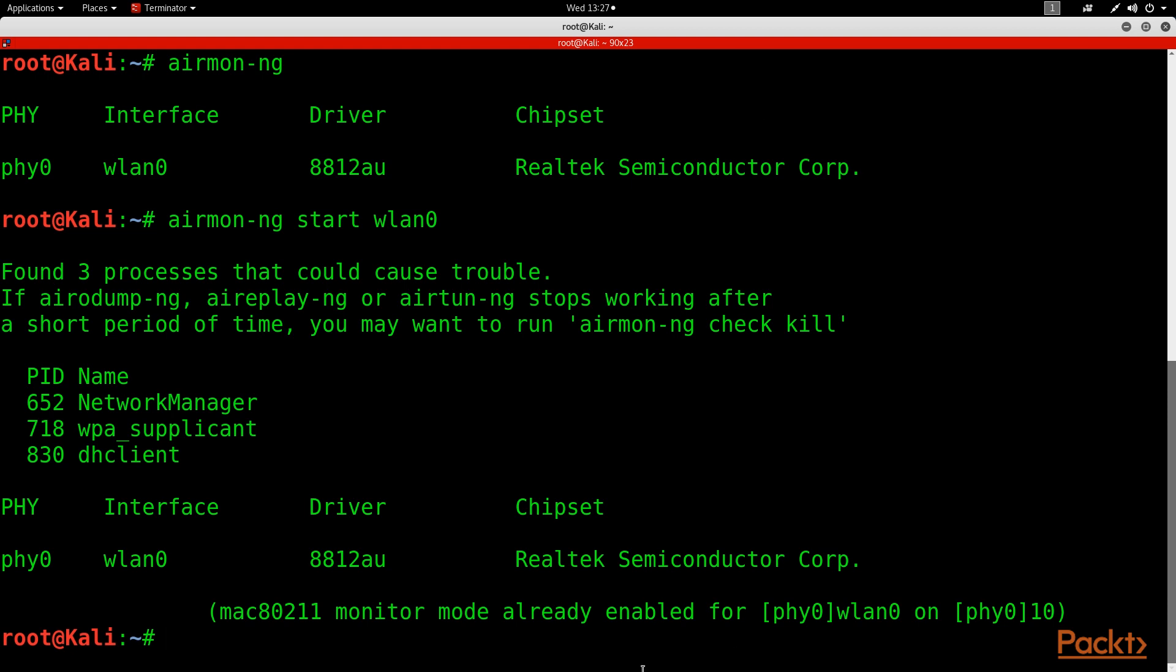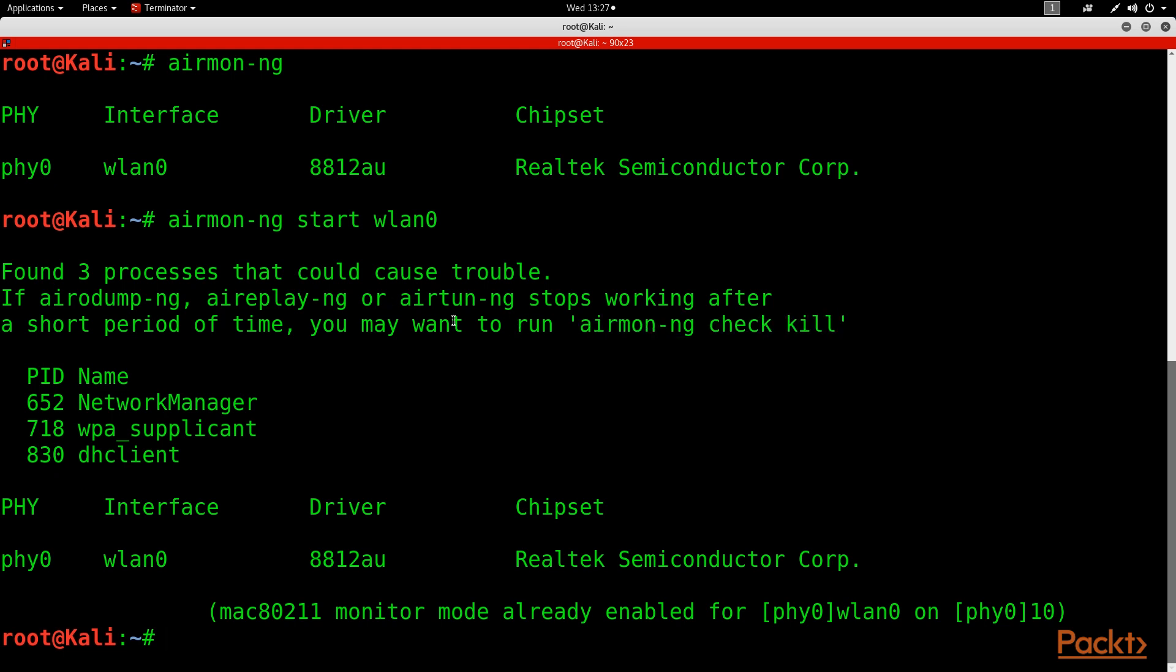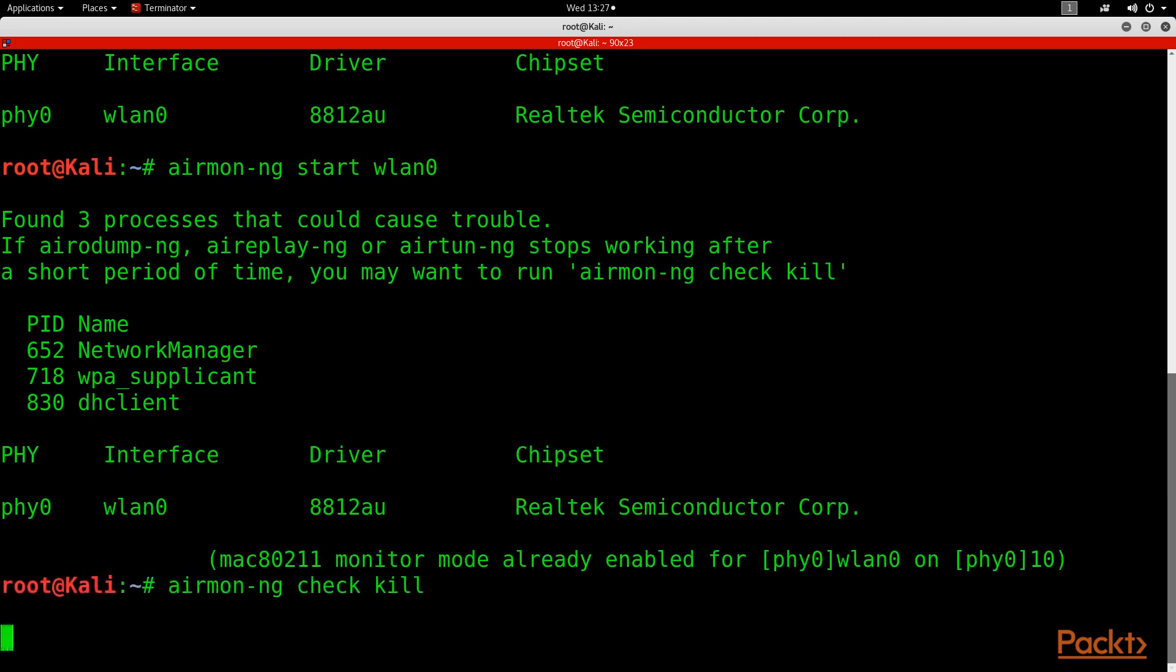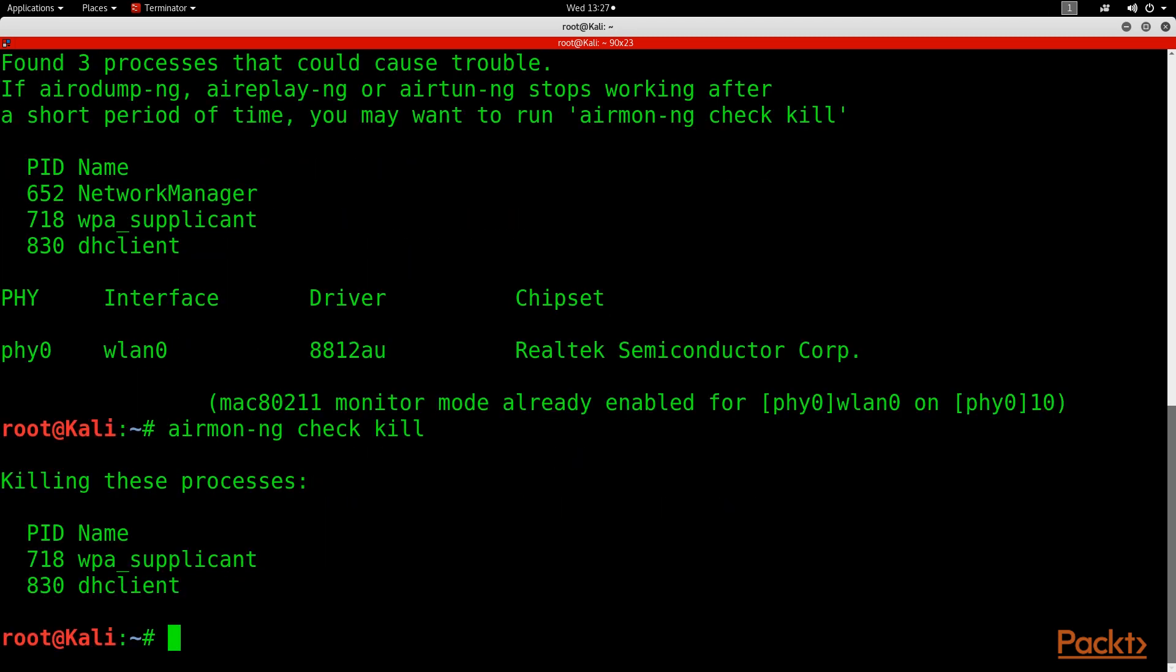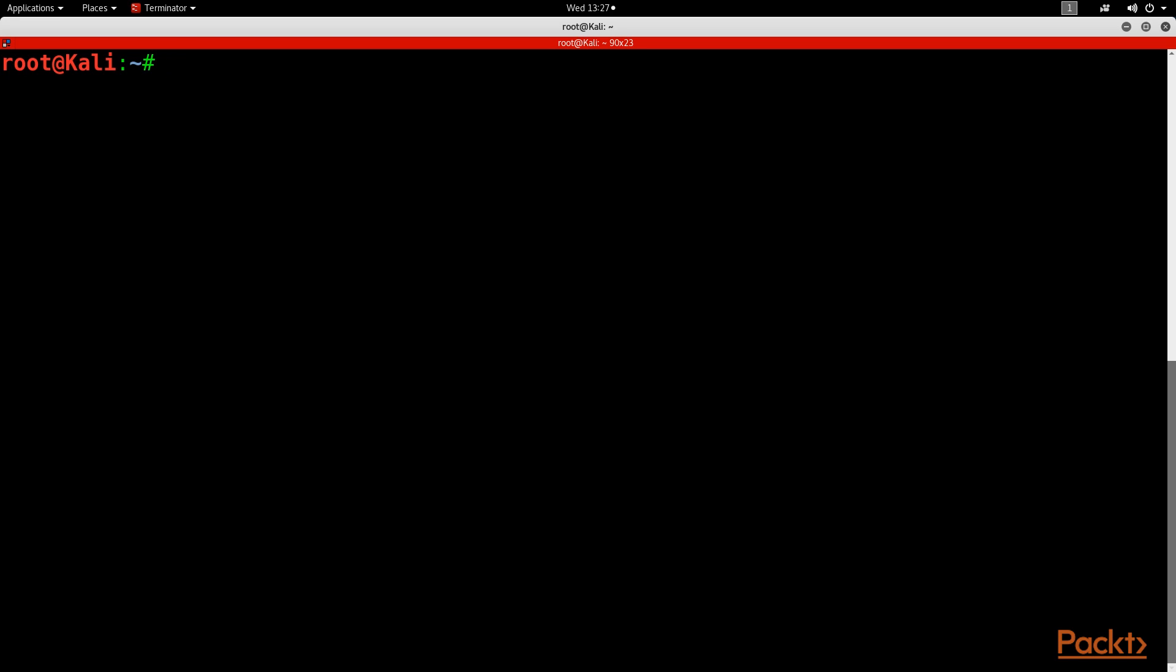So if you have this issue right here, you have AirMon-NG check kill. Basically what this is saying is that we have some clients that are already working, and if you have this issue, go ahead and run AirMon-NG check kill. Then it'll kill those processes that's preventing it from into monitor mode. And then we can run the same thing again, AirMon start WLAN0.